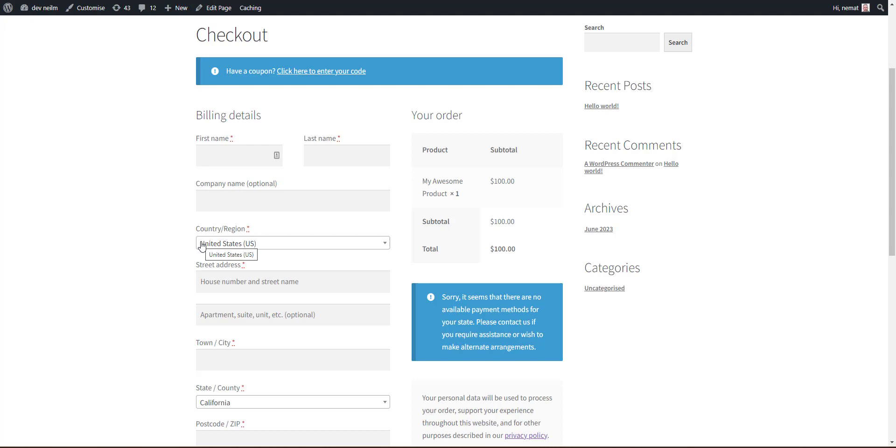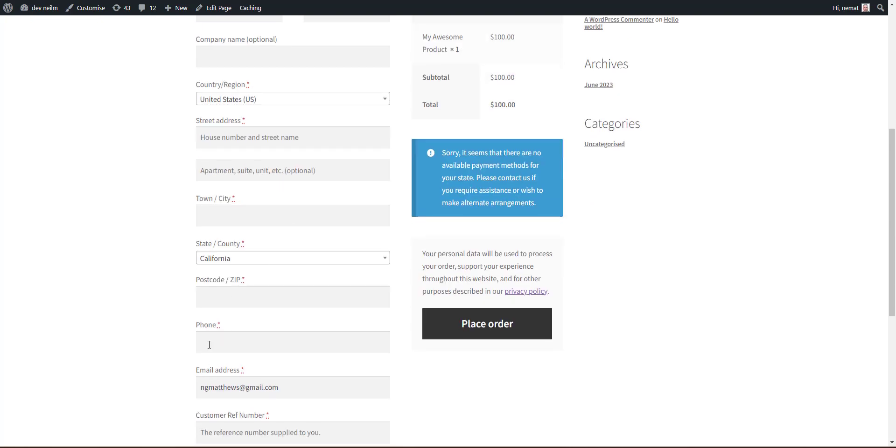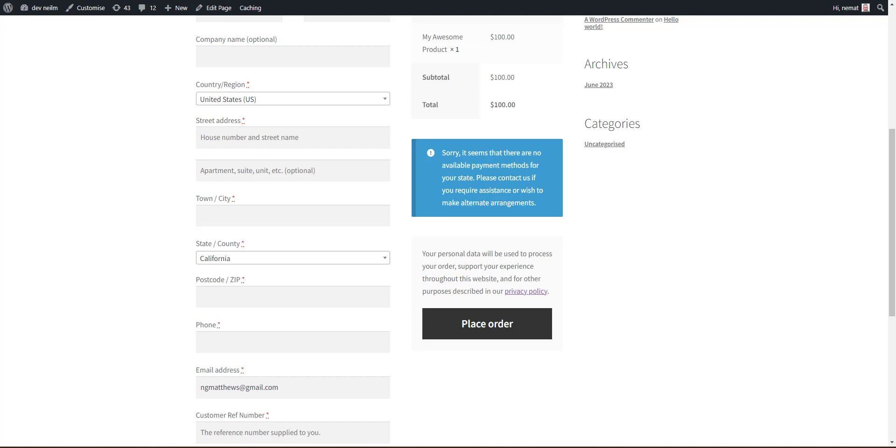The new field will appear down here underneath the billing details and allow our customers to add additional information. It could be whatever you want—you could capture a website URL, custom information about the delivery in the shipping information, whatever additional fields you need on checkout. You can use this technique to capture them. So let's head over to the back end of our WooCommerce store.